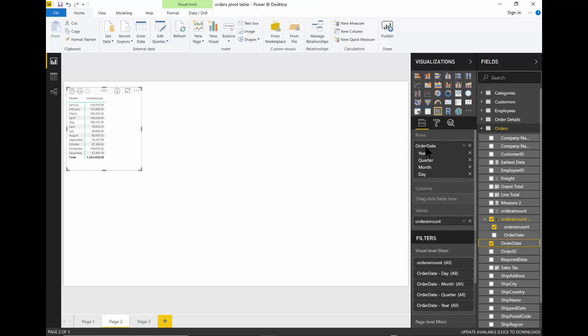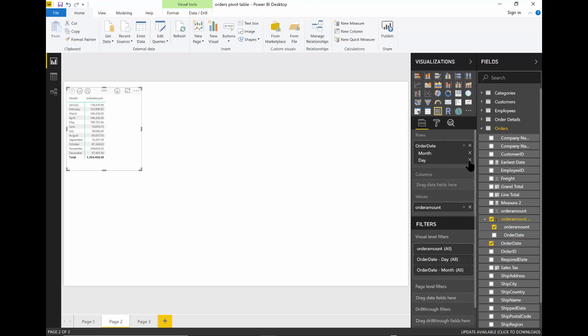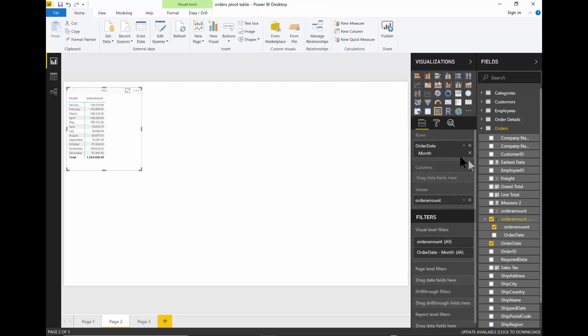So you come back over here on the rows. I'm going to take off the X for the year. And I'll take off the X for the quarter and even for the day. And now, very quickly, I was able to make a report that'll be a total by month using Power BI.